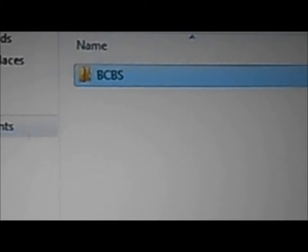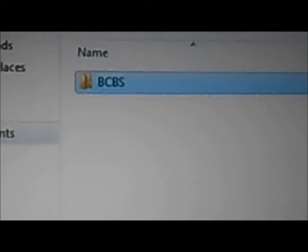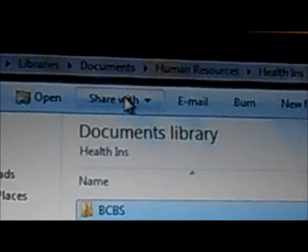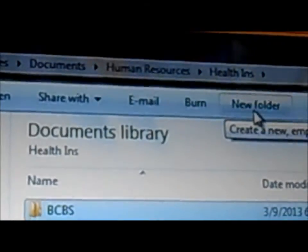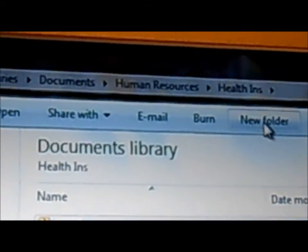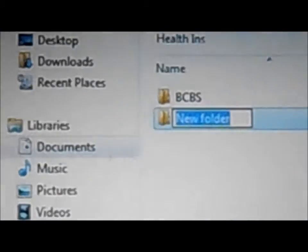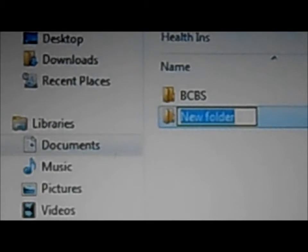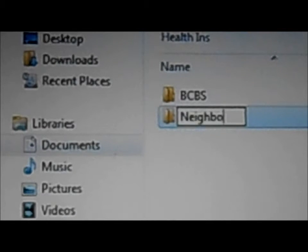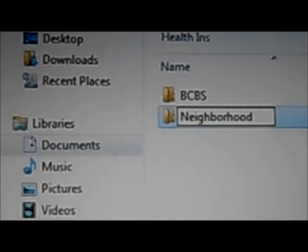Now I mentioned we have two insurance, so I'm going to create one more folder. Again, I go to the top bar where the new folder link is. And now I'm going to create another one called neighborhood. Enter, and it's ready.